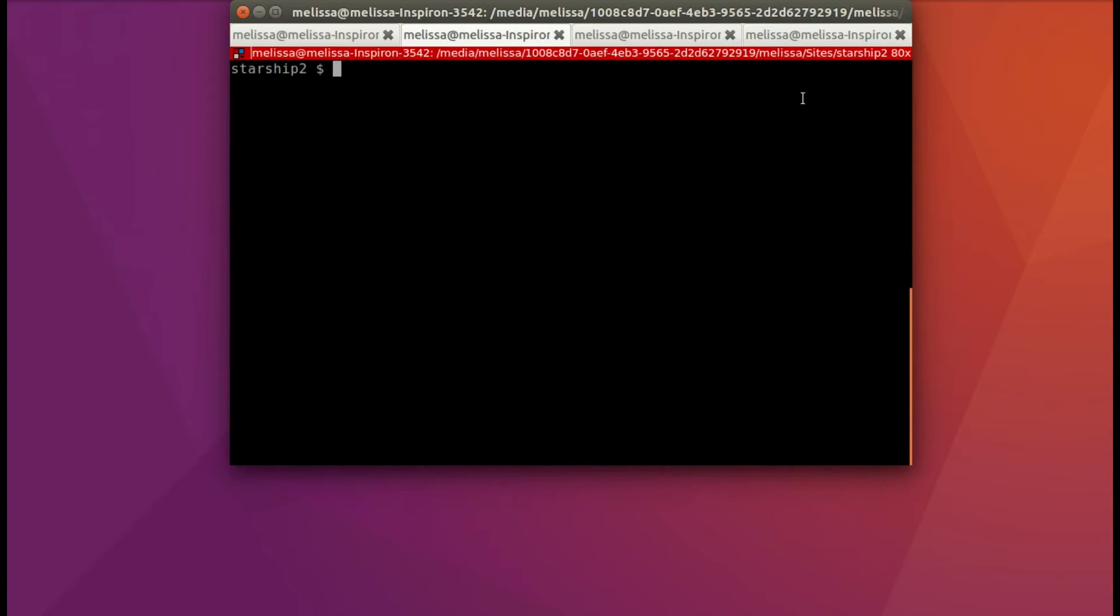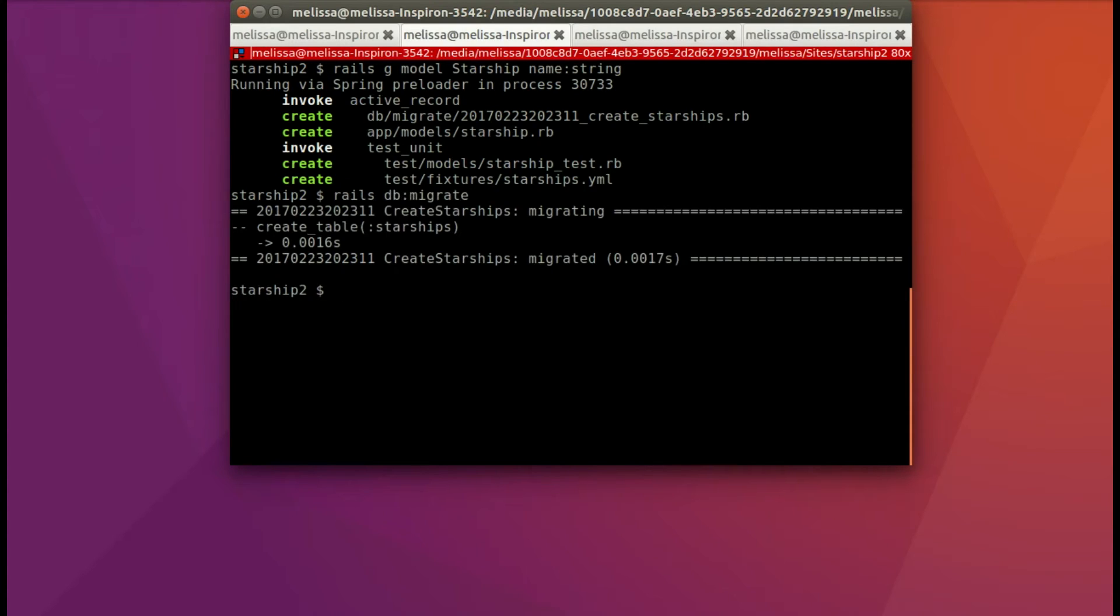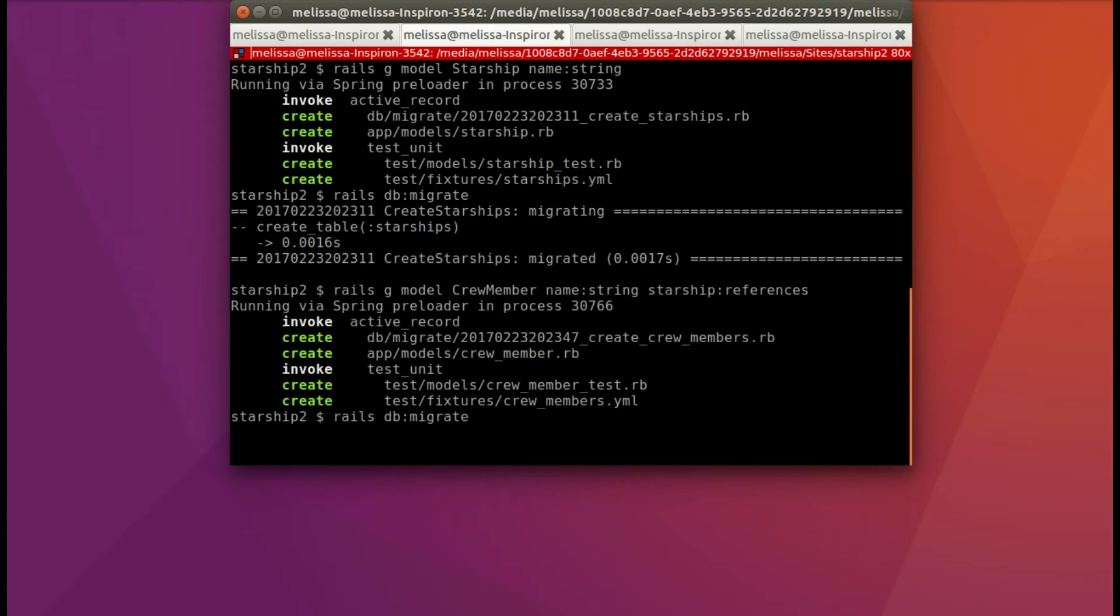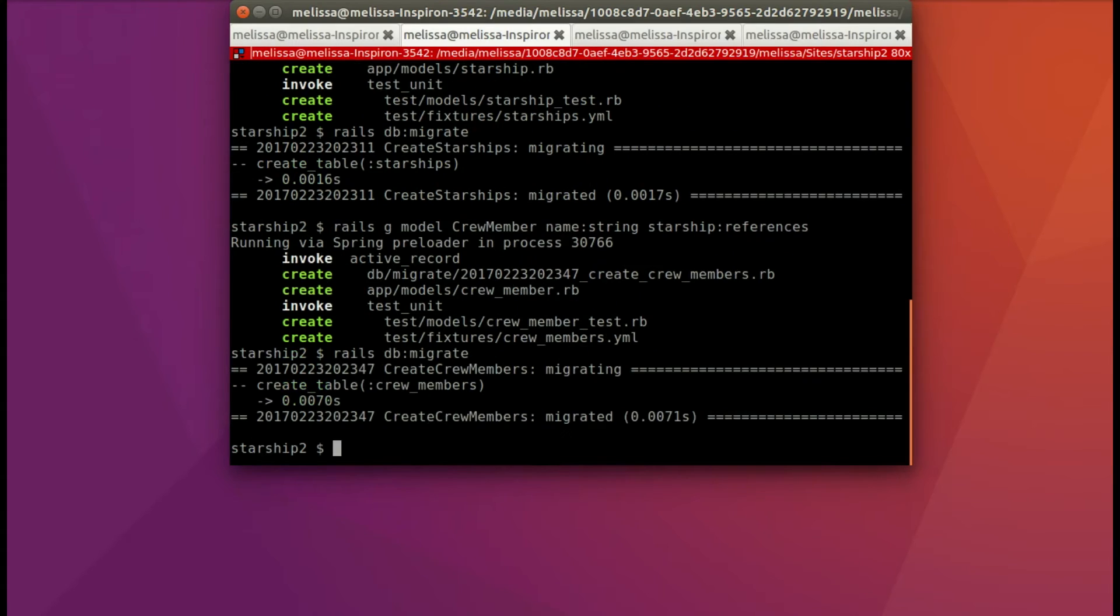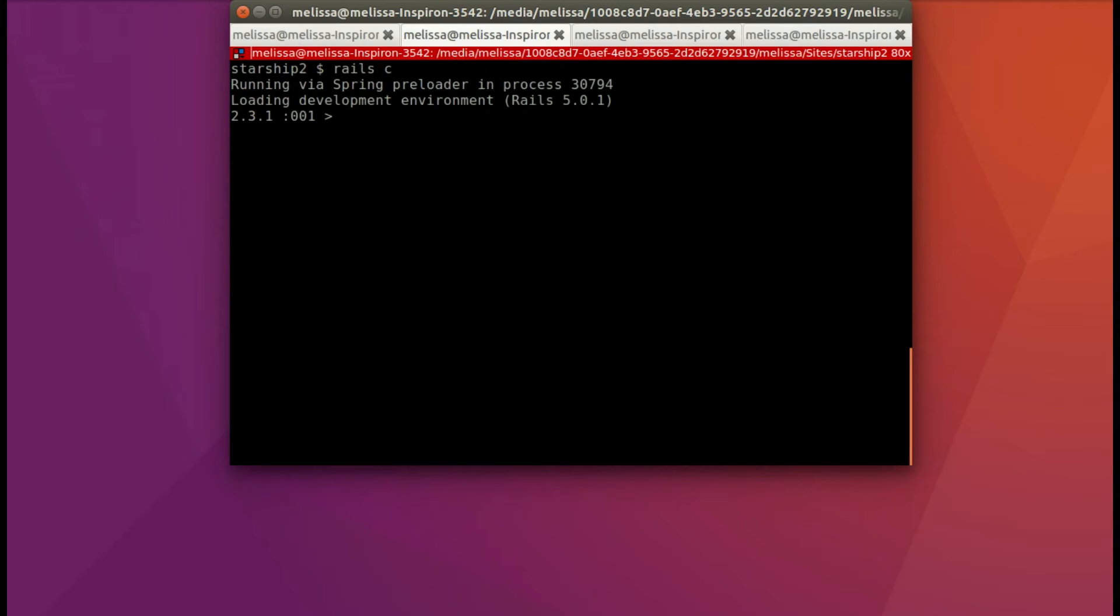Now I'm going to create the two models that we're working with. So I'll create the model starship, and just have a name right now that is a string. And then I'll use rails db migrate. Not going to look at these because they're really simple migrations. Now let's create the crew member. And again, we're just going to have name. And then we're going to say starship references, which we'll add that belongs to starship in that model for us to begin with. And again, we'll rails db migrate.